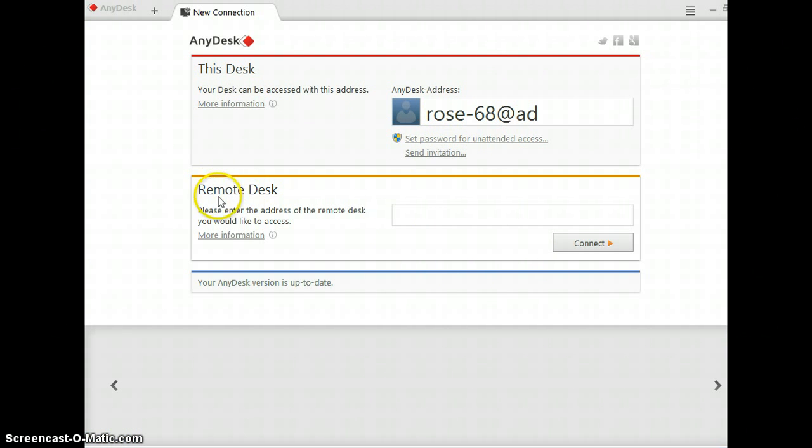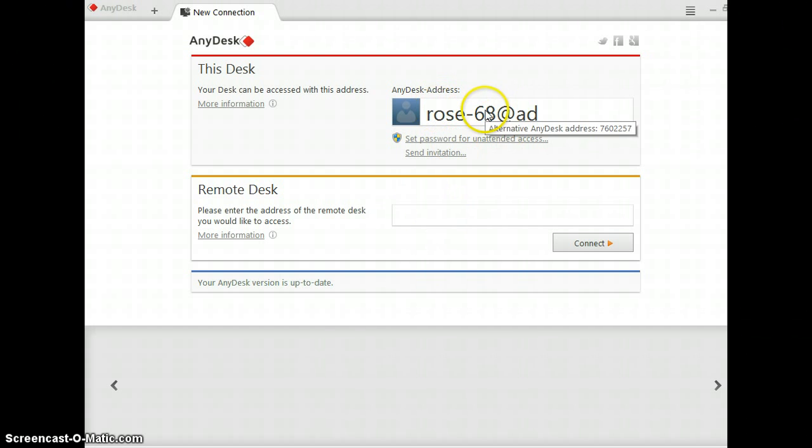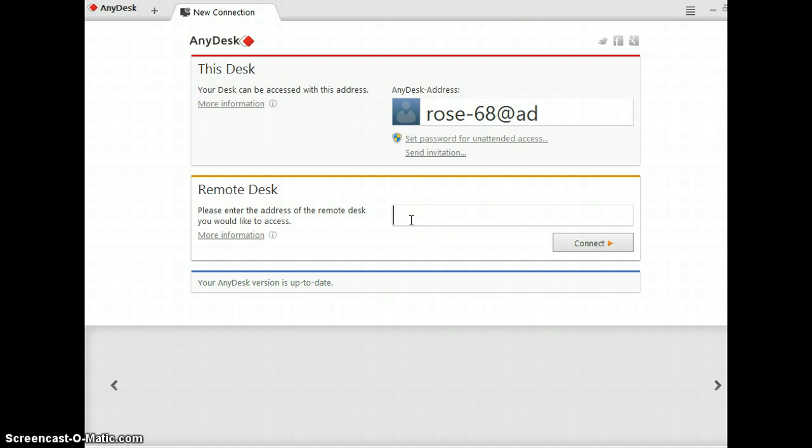Then when you want to connect to another player, you just put their address. Like mine is rose-68@ad. You put that here and then click connect.